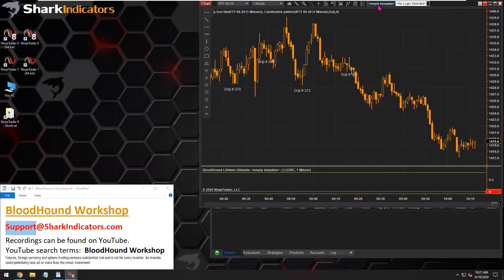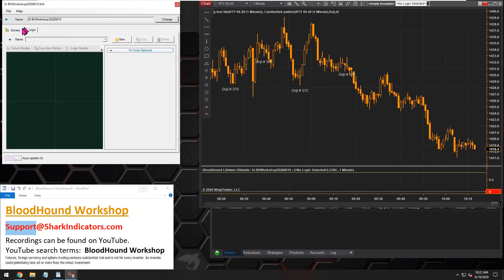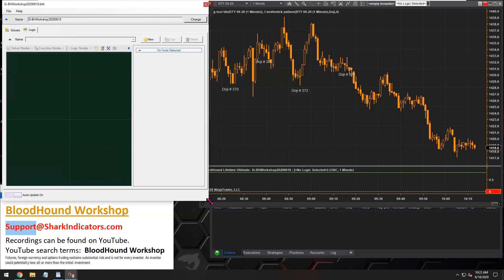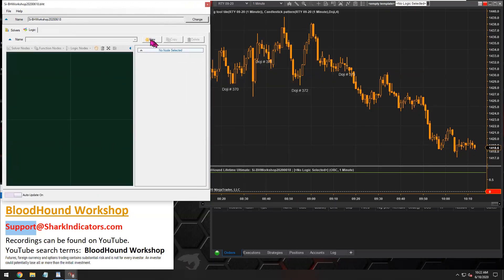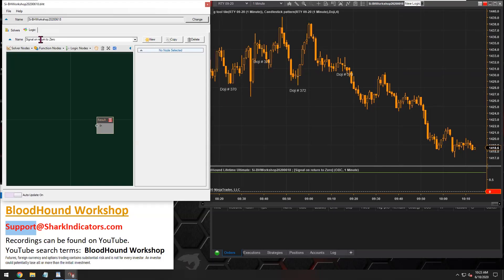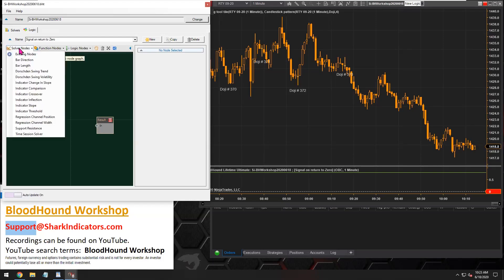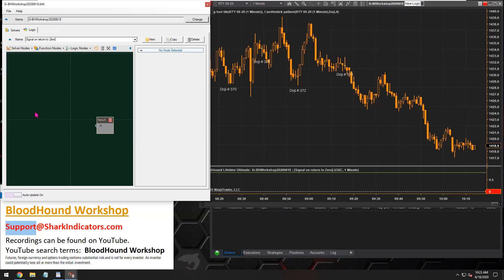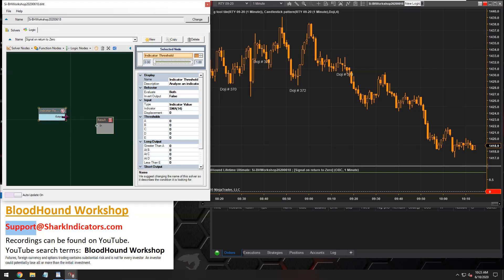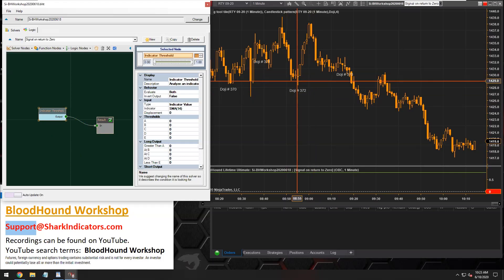To get things started, let's get Bloodhound open and I'm going to start working on the Logic tab. The first thing you want to do is create a new Logic template — hit the new button, and there we go, new Logic. So we're going to get a signal on a return to zero. I'm going to grab the threshold solver, and right now I'm just going to be testing the candlestick pattern indicator to see if it actually outputs a zero.